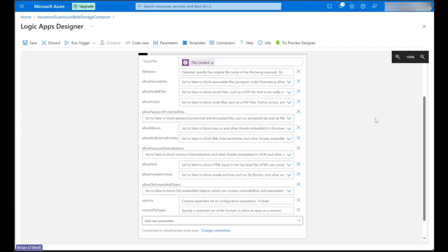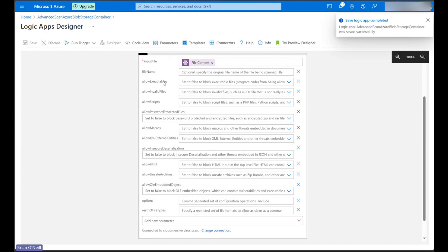We can now test our logic app by first saving it and then running our trigger. This will now wait for us to add a new file to the Azure blob storage container we specified.